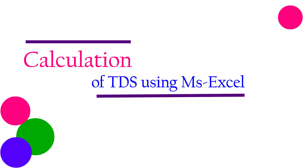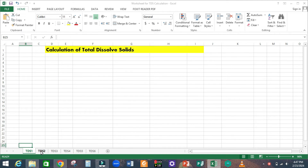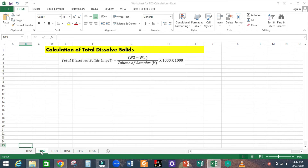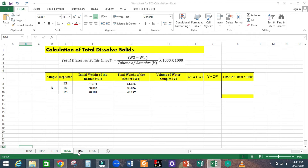Then move on to the calculation of total dissolved solids using Microsoft Excel. Open the Microsoft Excel sheet. As mentioned earlier, TDS equals W2 minus W1, divided by the volume of the samples, multiplied by 1000 into 1000. This is the table for calculating TDS. Enter the measured initial weights of the beakers for R1, R2, and R3, and the final weights of the beakers after the water samples have evaporated. The volume of the samples taken is 100 ml.